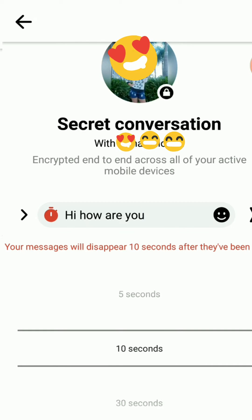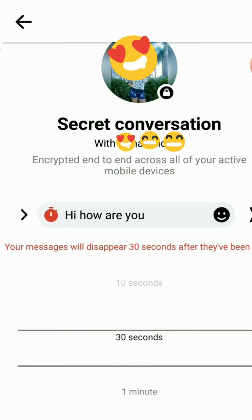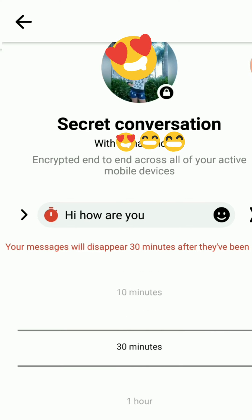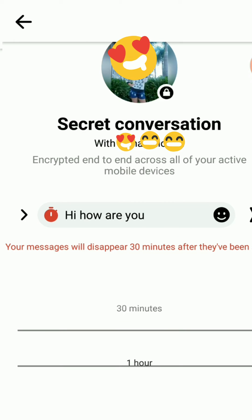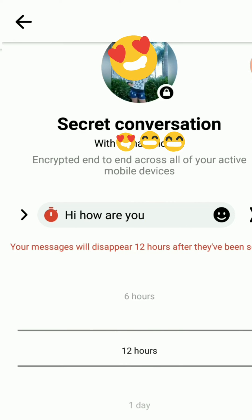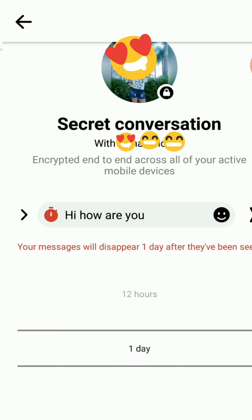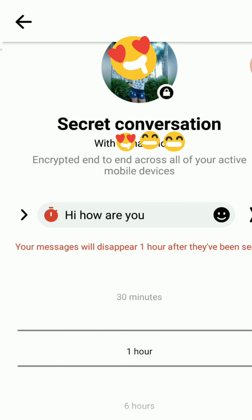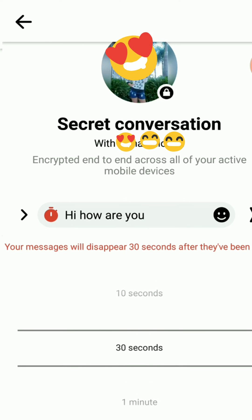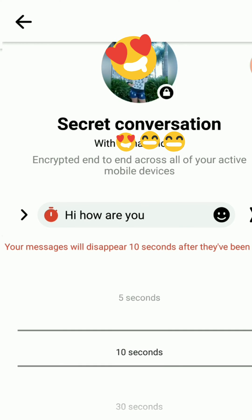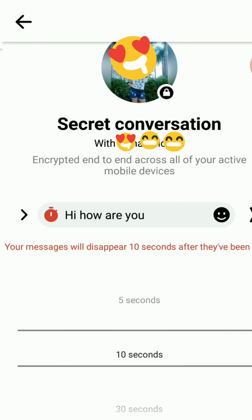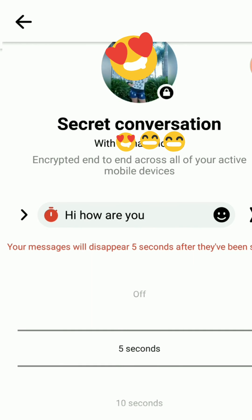10 seconds after they have been seen. I can scroll it to 30 seconds, 1 minute, 5 minutes, 10 minutes, 30 minutes, 1 hour, 6 hours, 12 hours, 1 day — like that. So I can adjust how many minutes or seconds that message will disappear after it has been seen. I choose 5 seconds.